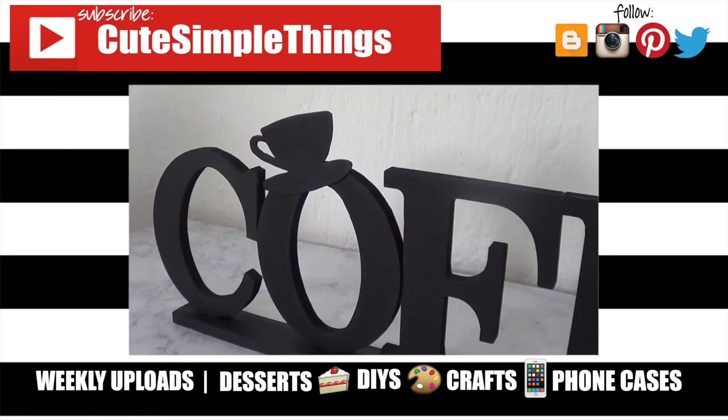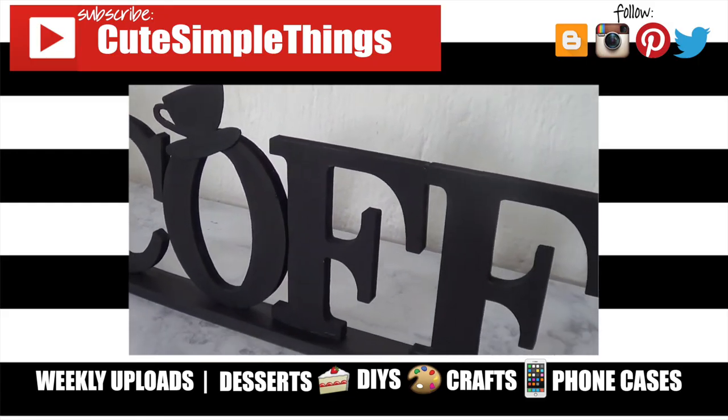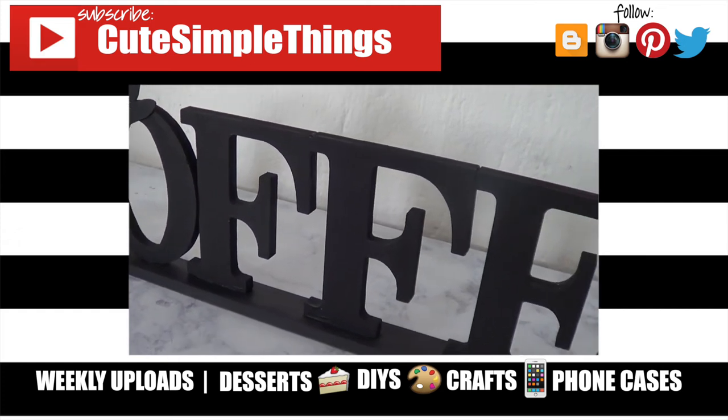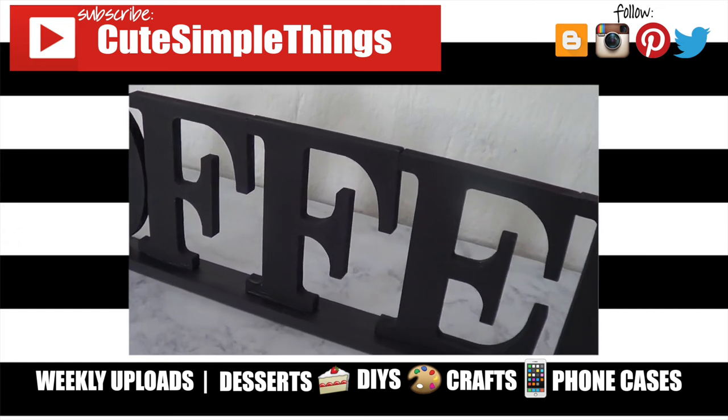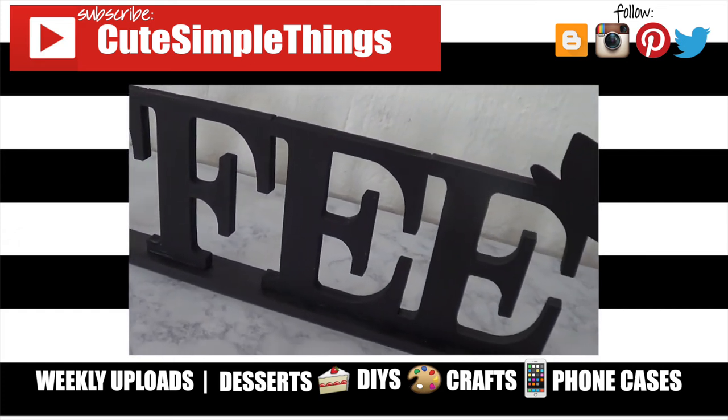If you did, don't forget to give this video a thumbs up. Check out more home decor DIYs that I have on my channel and subscribe for more. Thank you so much for watching. I'll talk later and take care. Bye!